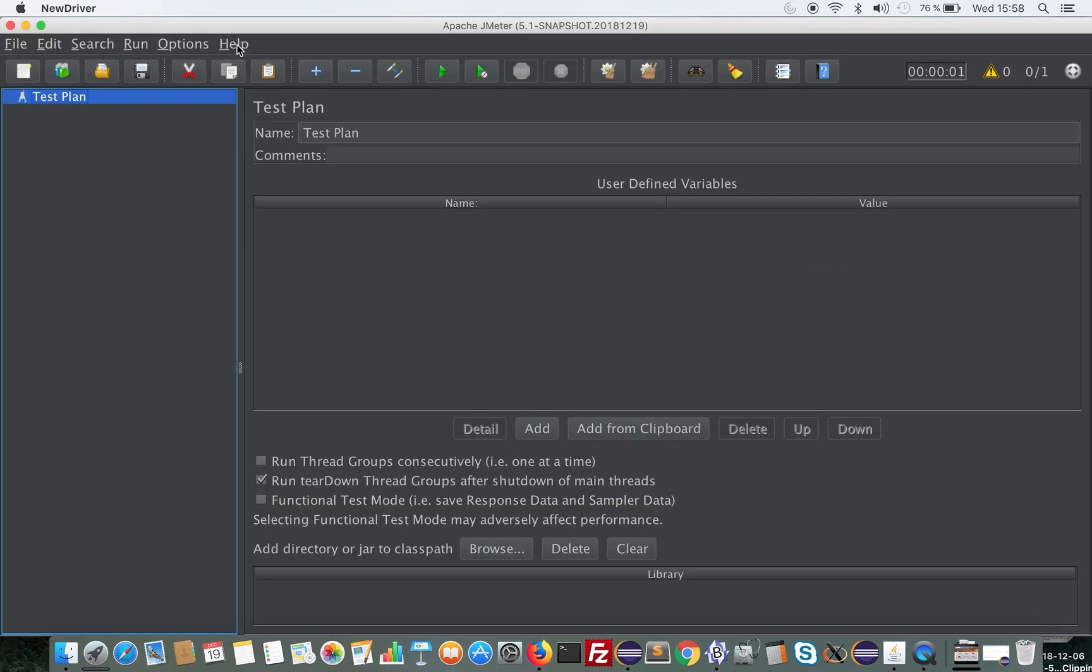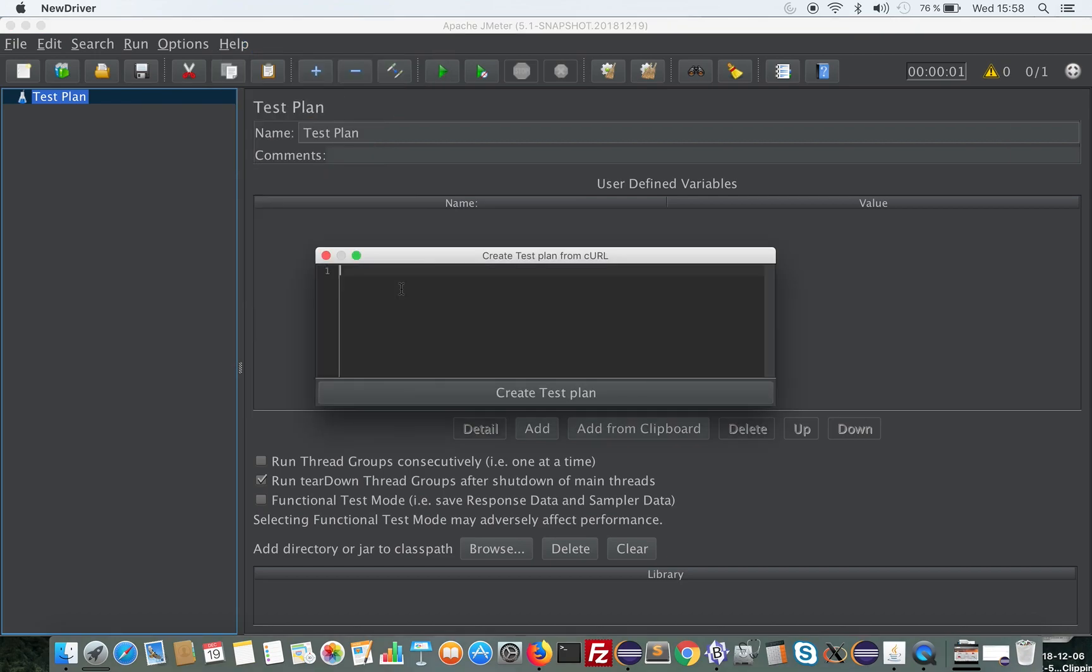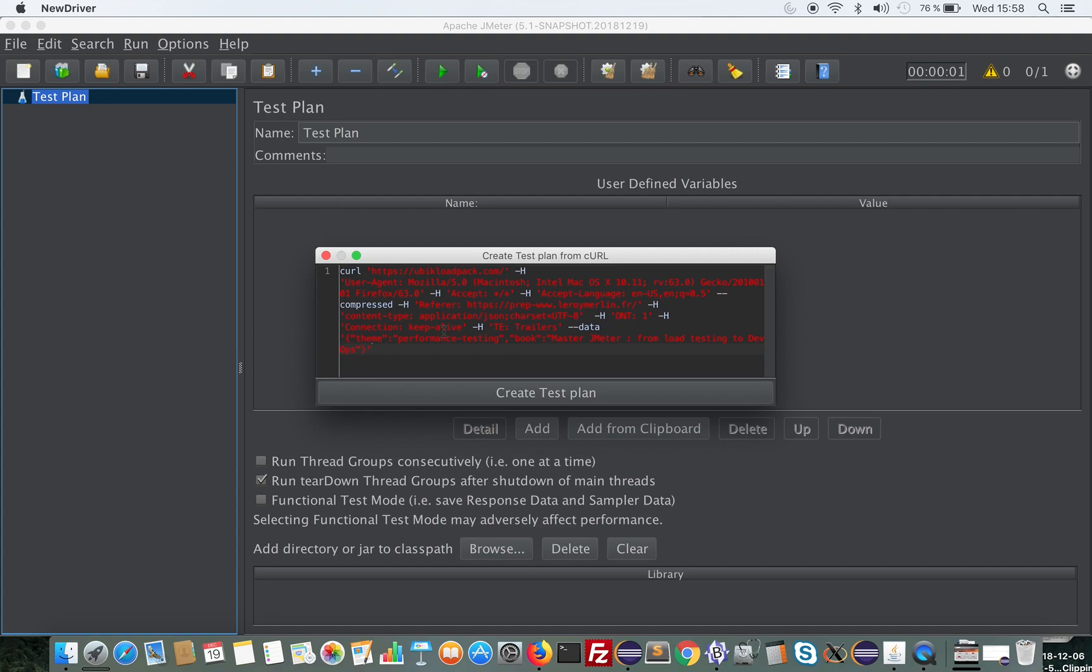You will click on Help and then click on Import from curl. Then you copy the curl command that you might have extracted from Firefox or Chrome by clicking on a link and exporting as a curl command.